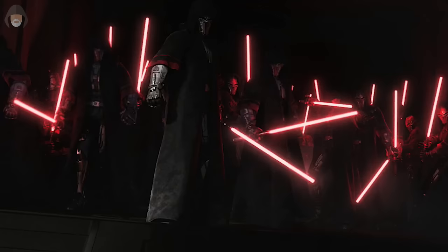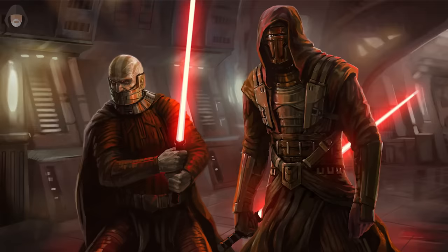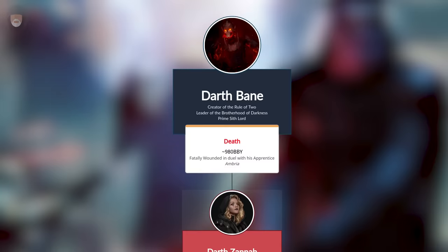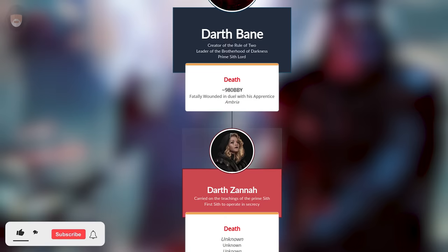He knew that the infighting of the Sith was their downfall, and from now onwards there should only ever be two — one master to hold the power and one apprentice to crave it. So let's break down the entire family tree of the Darth Bane line of Sith Lords.